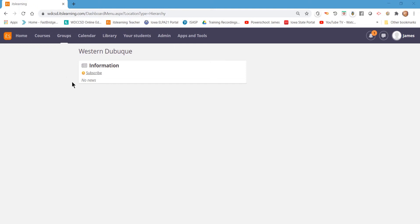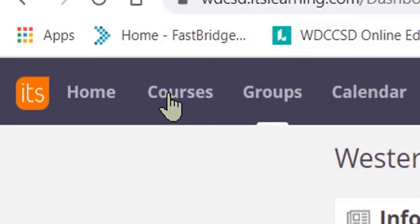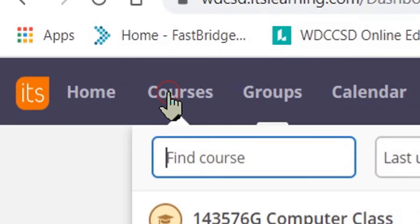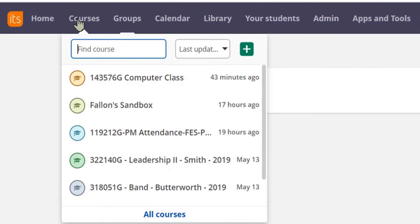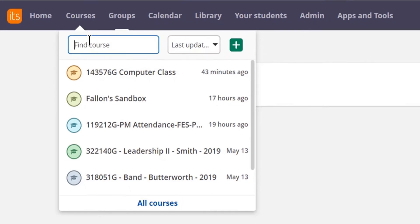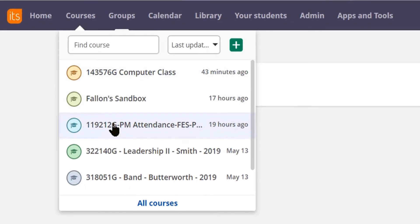Once you've logged into ITS Learning, click on the Courses tab. From the drop-down that appears, choose the course that you'd like to begin.